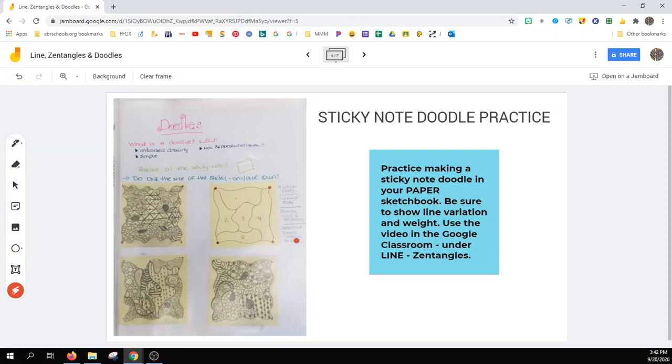If not, you need to create a square in your paper sketchbook. Be sure to show line variation and weight. Use the video that's there in the Google Classroom under Line and Zentangles to help you along.